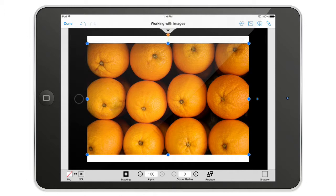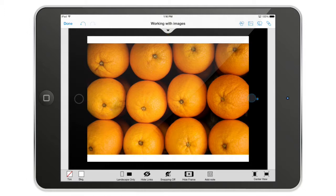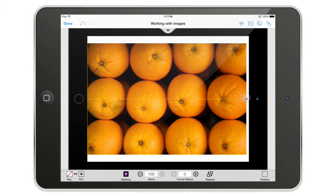Now in the property bar at the bottom of the screen, I have a few options, including the masking options. I can tap the masking options and note that the handles, which were blue, are now a kind of violet pink.